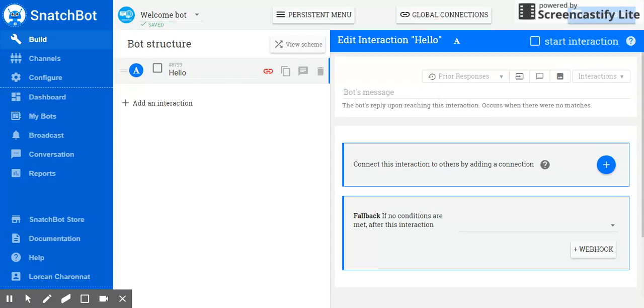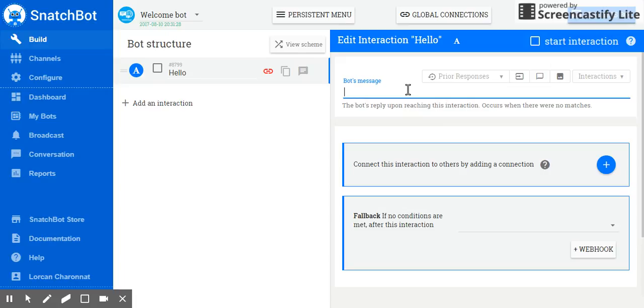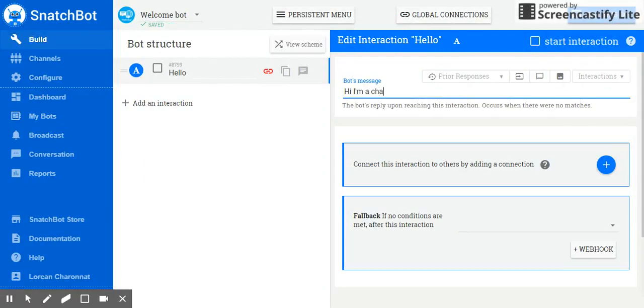This will cause the edit page to open on the right hand side. And here, we have the smart and powerful tools we need to create effective interactions. Start by filling in the text for the bot statement on reaching this interaction. And because this is our greeting page, it should be something like, Hi, I'm a chatbot. Would you like to talk to me?